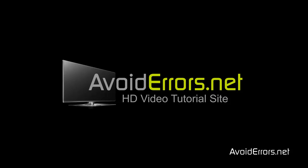Hi, my name is Miguel from Avoiderrors.net. In this tutorial, I'm going to be showing you guys how to format and reinstall Windows Vista.